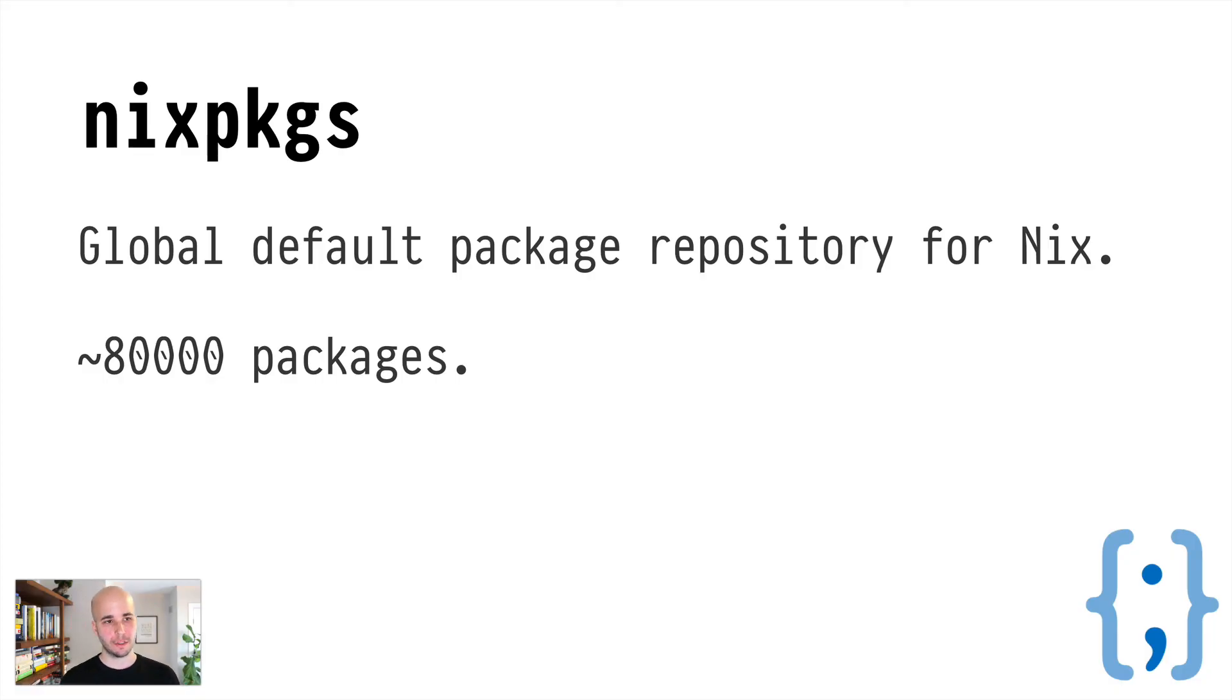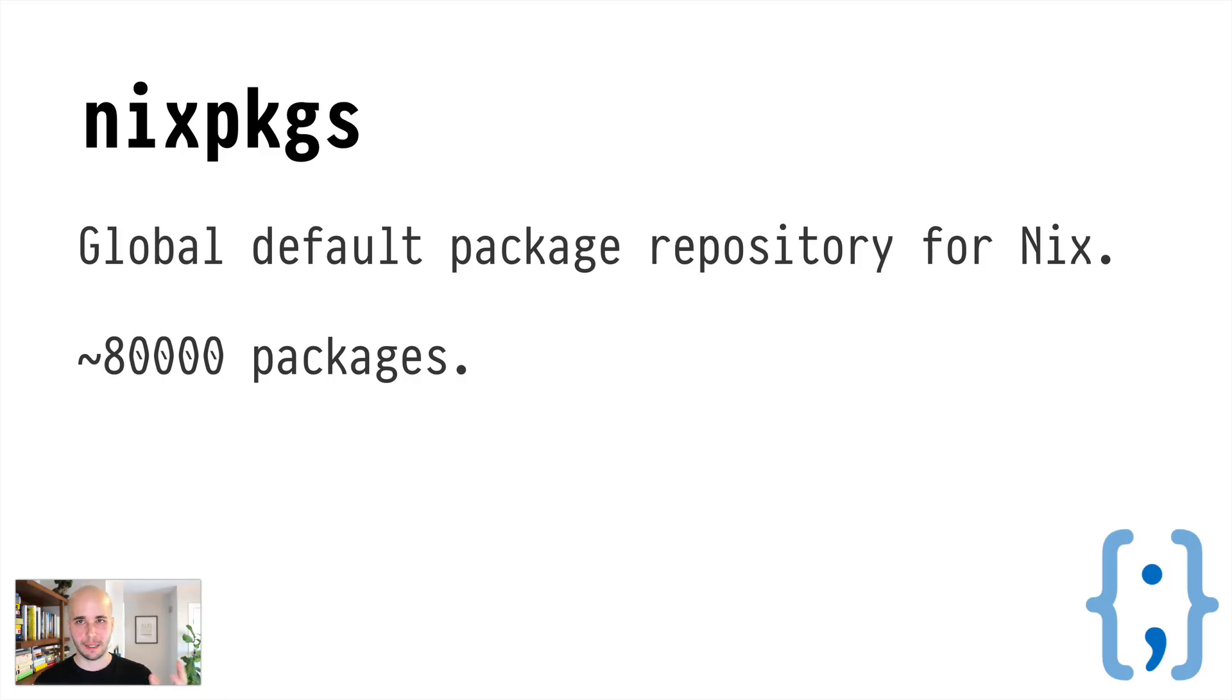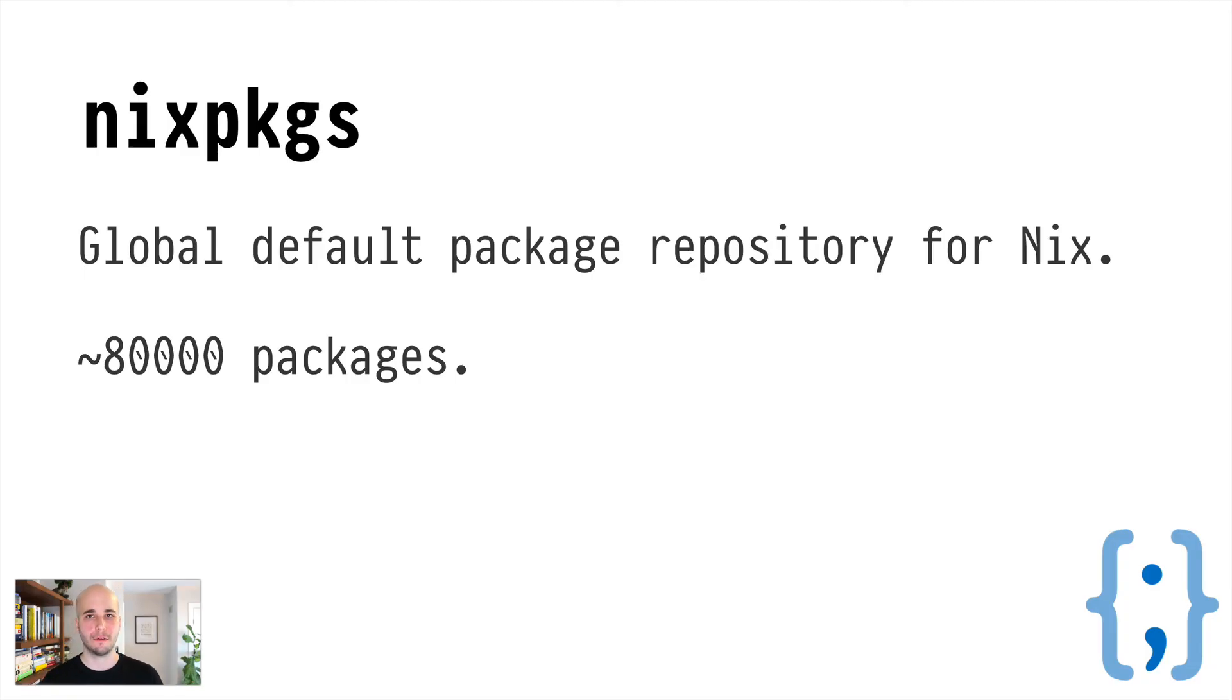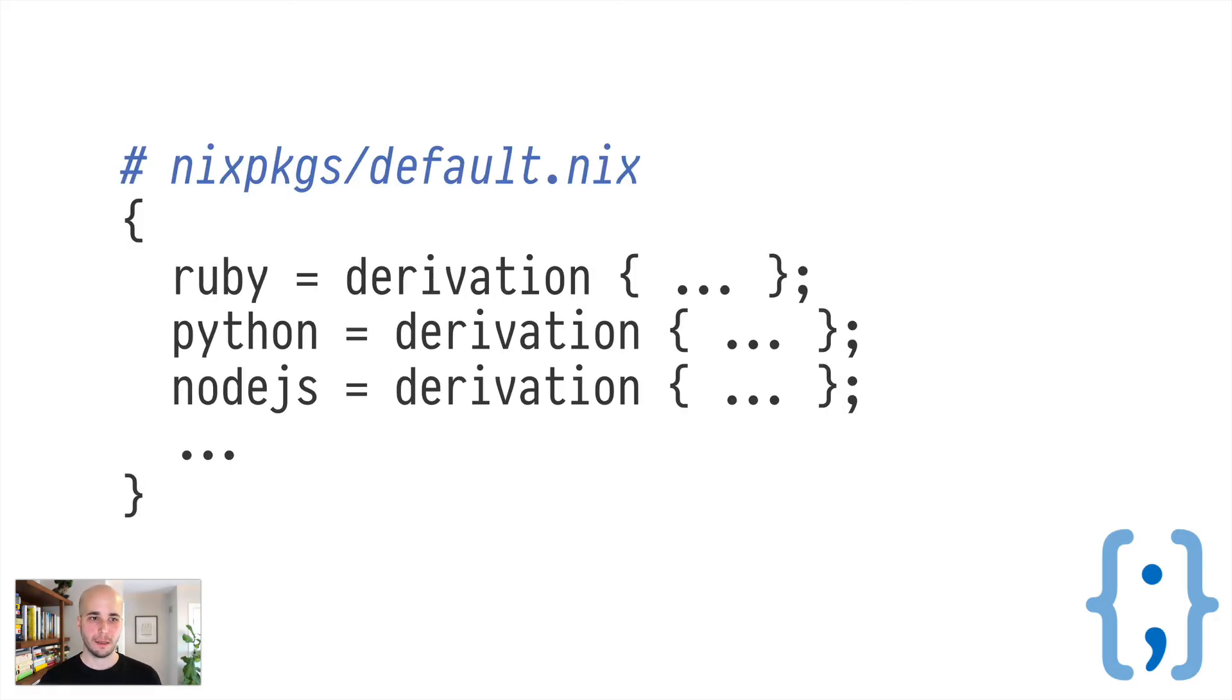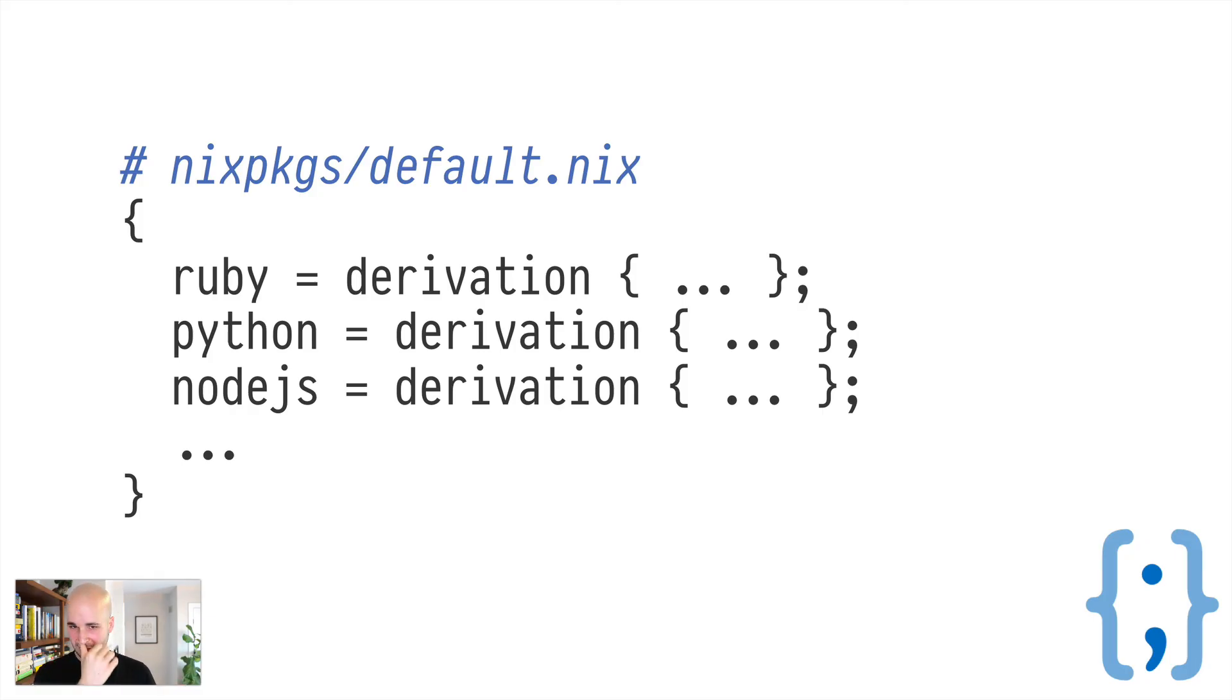So just to kind of concretize this a little bit, we're going to talk briefly about Nix packages. So if you've used Nix at all, you've heard about Nix packages. It's the global default package repository for Nix, and it has something like 80,000 packages in it. But if you're familiar at all with the concept of a package manager, you're already thinking the wrong thing, probably. Nix packages is really one big Nix expression. That's essentially at the end of the day, one big attribute set that has approximately 80,000 lazy evaluated calls to derivation.